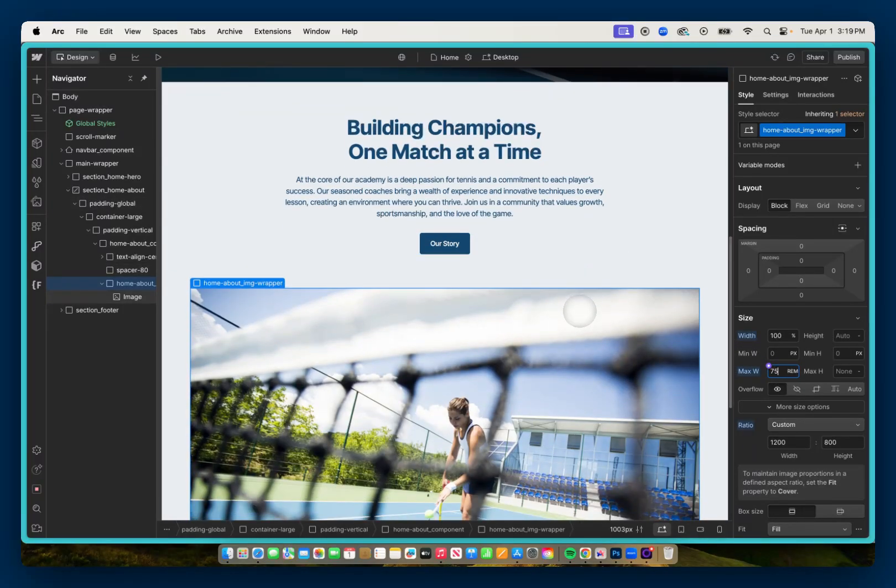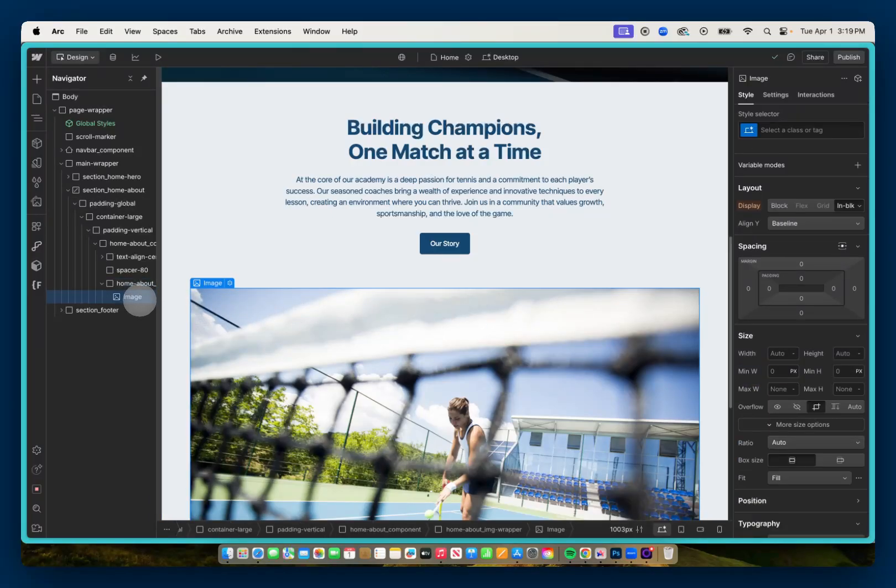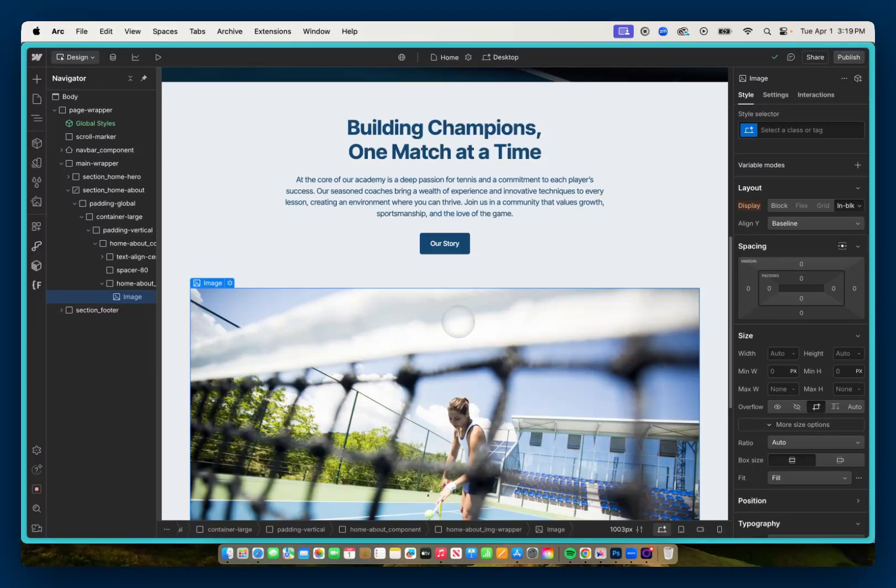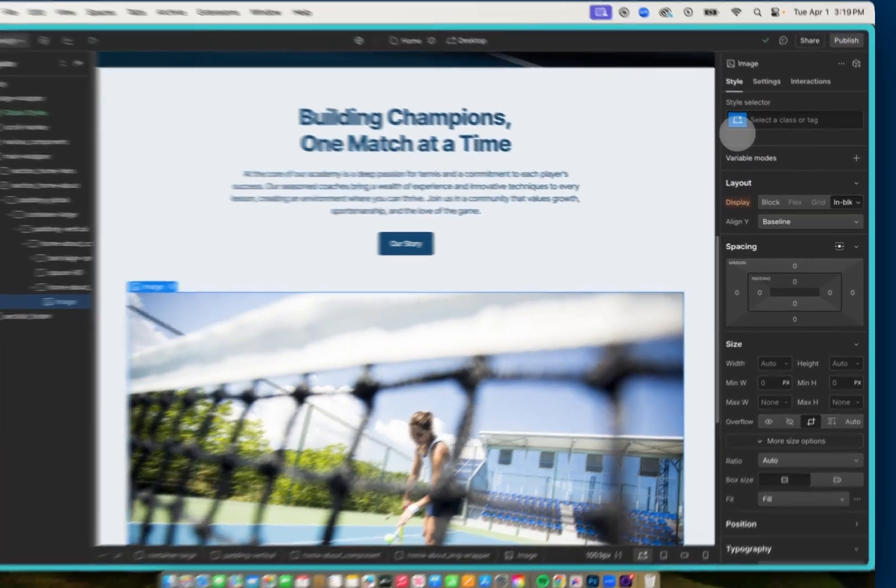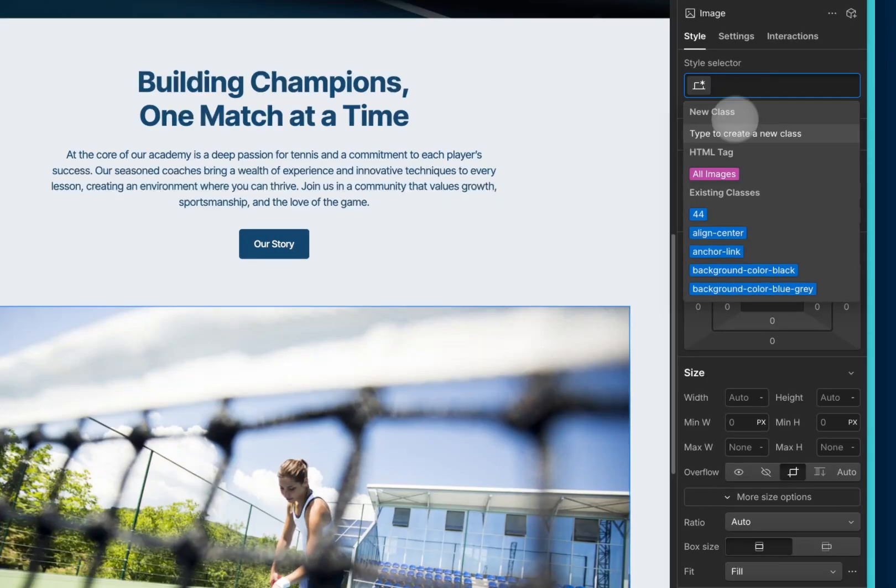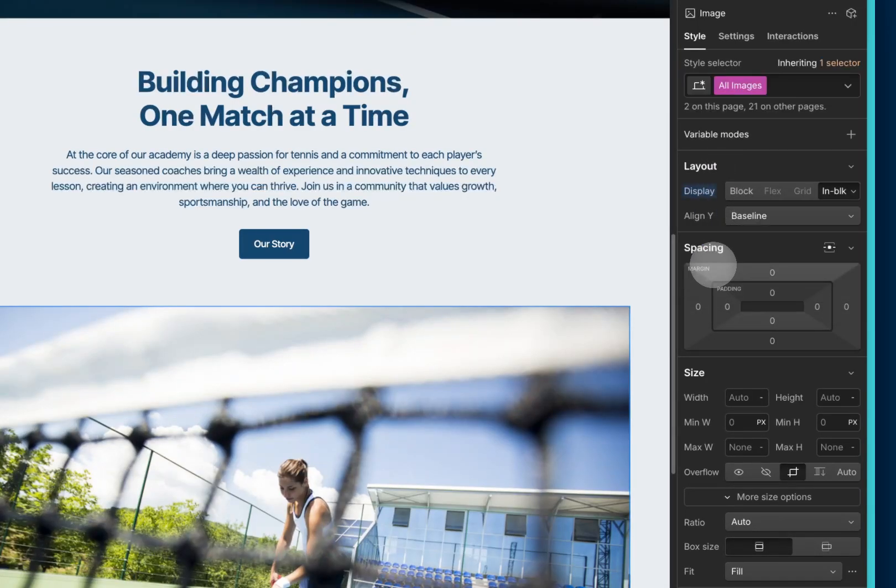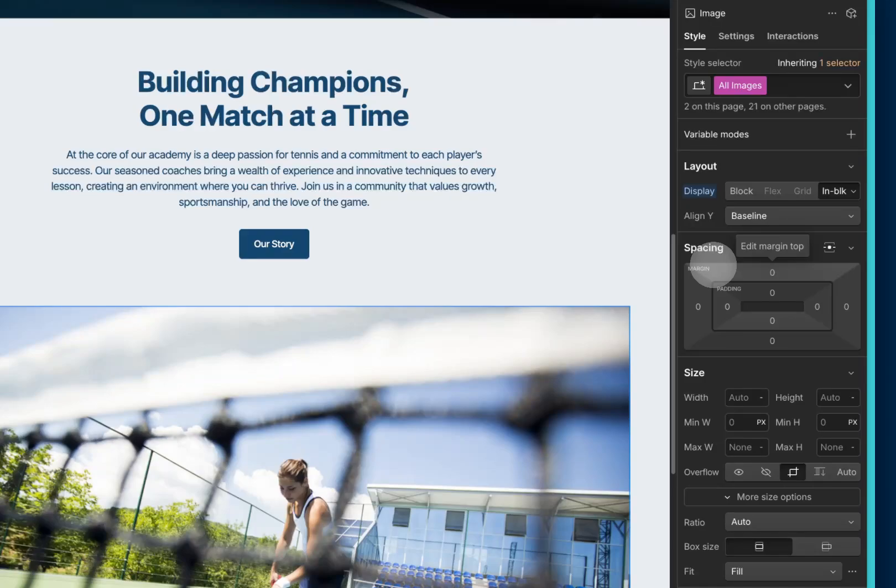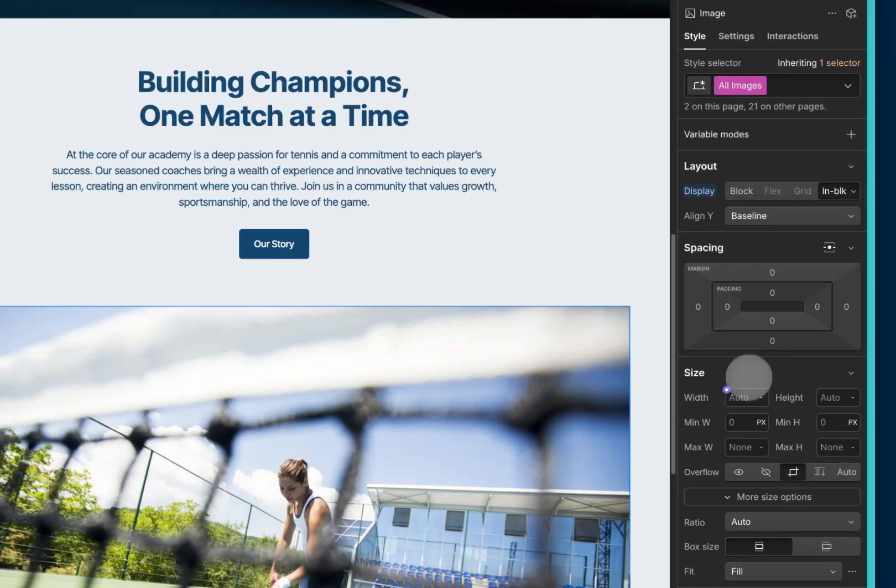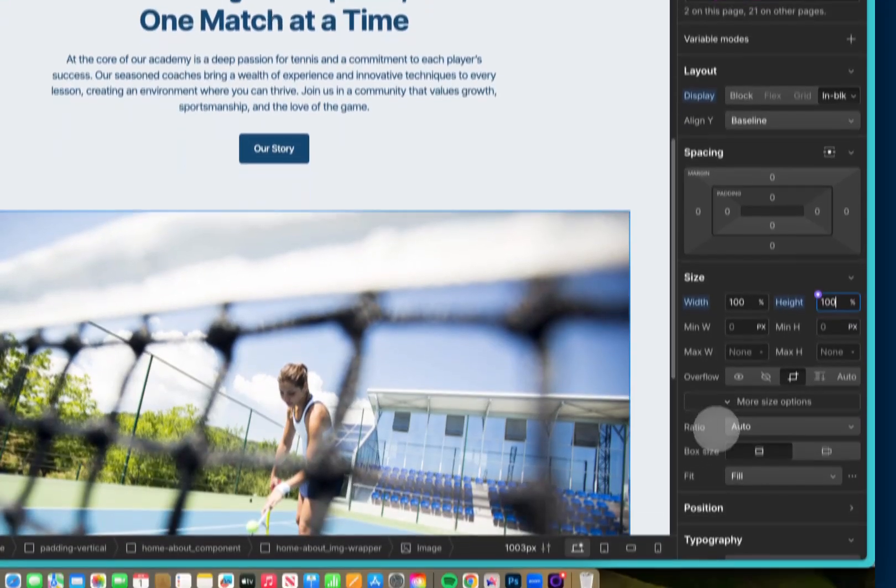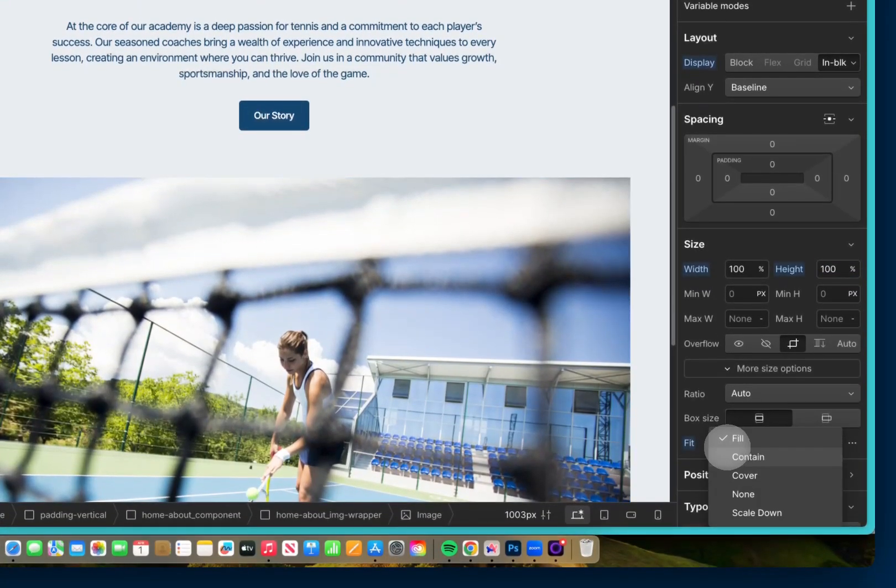So what I like to do then is now that I've set up this image wrapper, I like to select the image element. And like I mentioned, I don't like having any particular sizing classes for my images. What I like to do instead is go to the style selector and select all images. And since 99% of the time, my images are going to take up 100% height and width of the parent and set to fit of cover, I like to set it by default so all my images will have this sizing. So I can scroll down, give it a width of 100%, height of 100%, and give the object fit of cover.